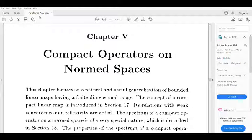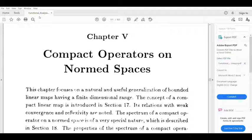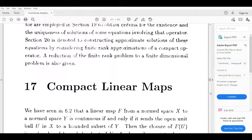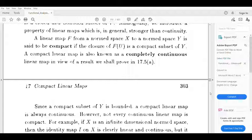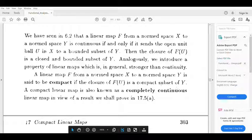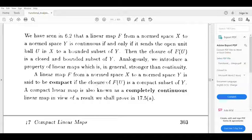Dear students, we are looking at Compact Operators on Normed Spaces. Chapter 5 is the Compact Linear Map. A linear map from normed space X to normed space Y is said to be compact if the closure of F of U is a compact subset of Y.